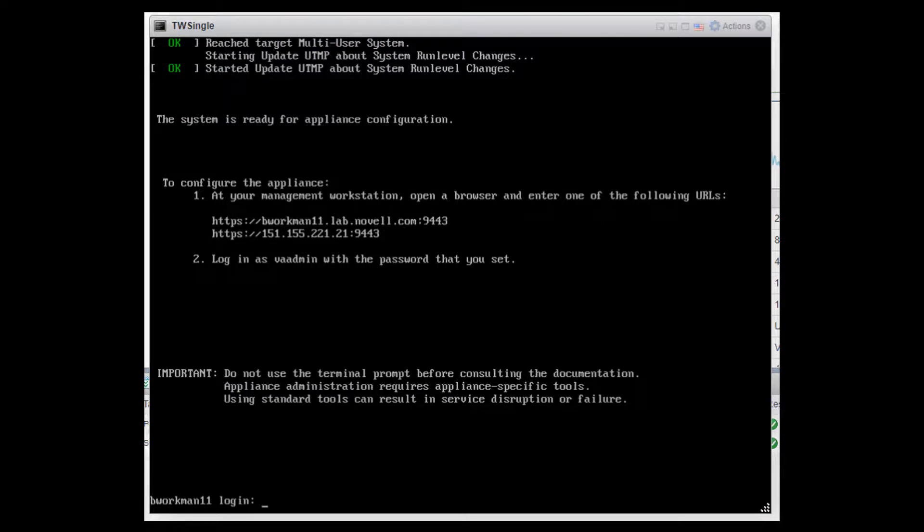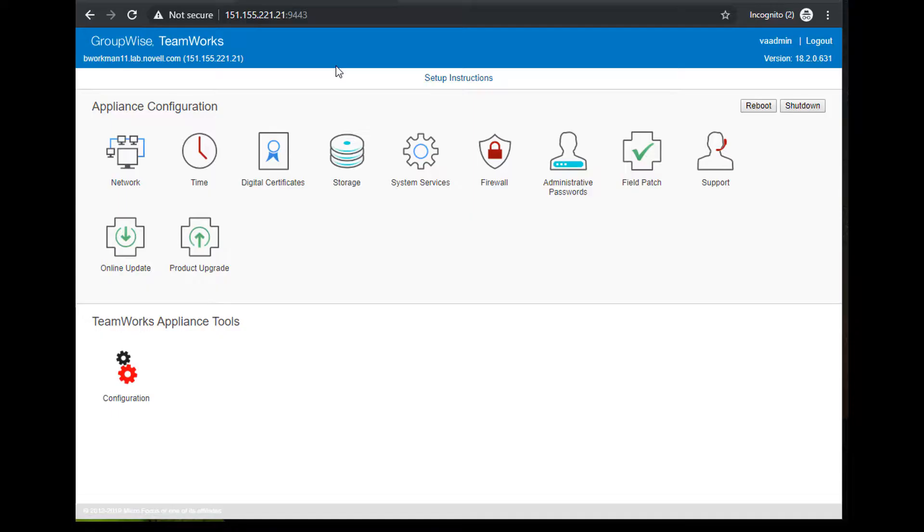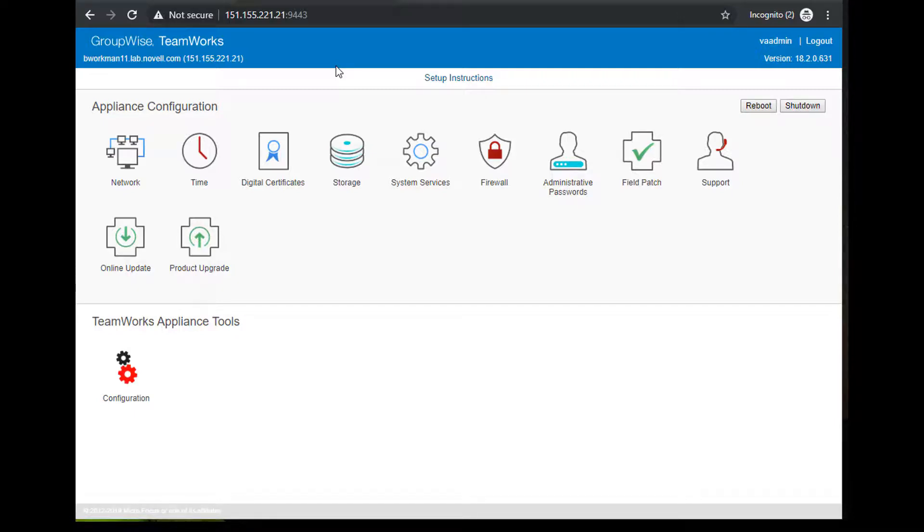It also gives you the URL information to use to log in to the appliance configuration. Note the port number of 9443. This is critical. Actions relating to the actual appliance configuration are available via port 9443. So, I'll open a browser and hit that address and log in as the virtual appliance administrator user or VA admin.